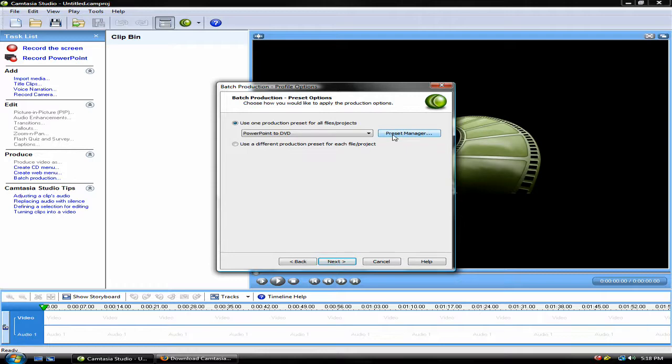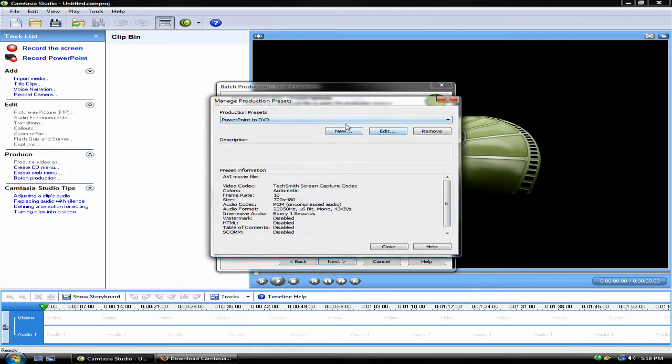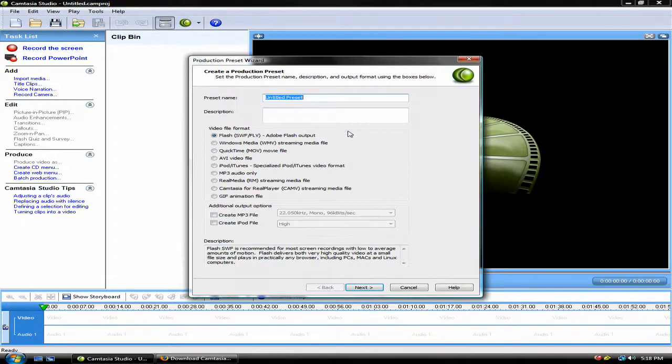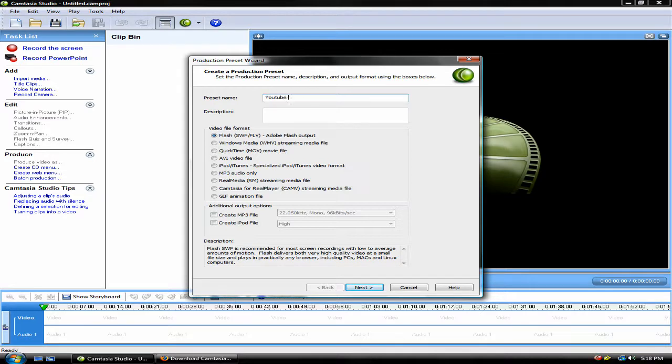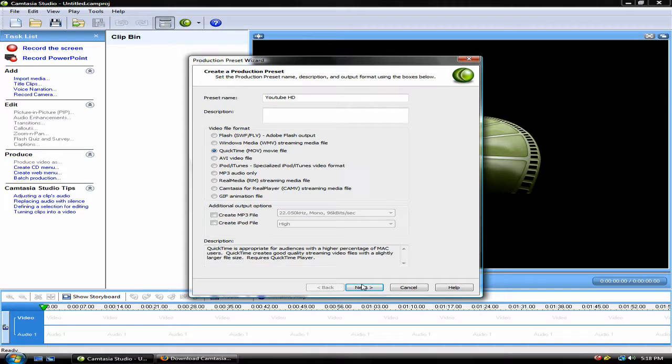Select the Preset Manager and then click New. You can name it whatever you want, but today I'm going to name it YouTube HD. The description does not matter. The video file format should be set to QuickTime MOV Movie File. Click Next.